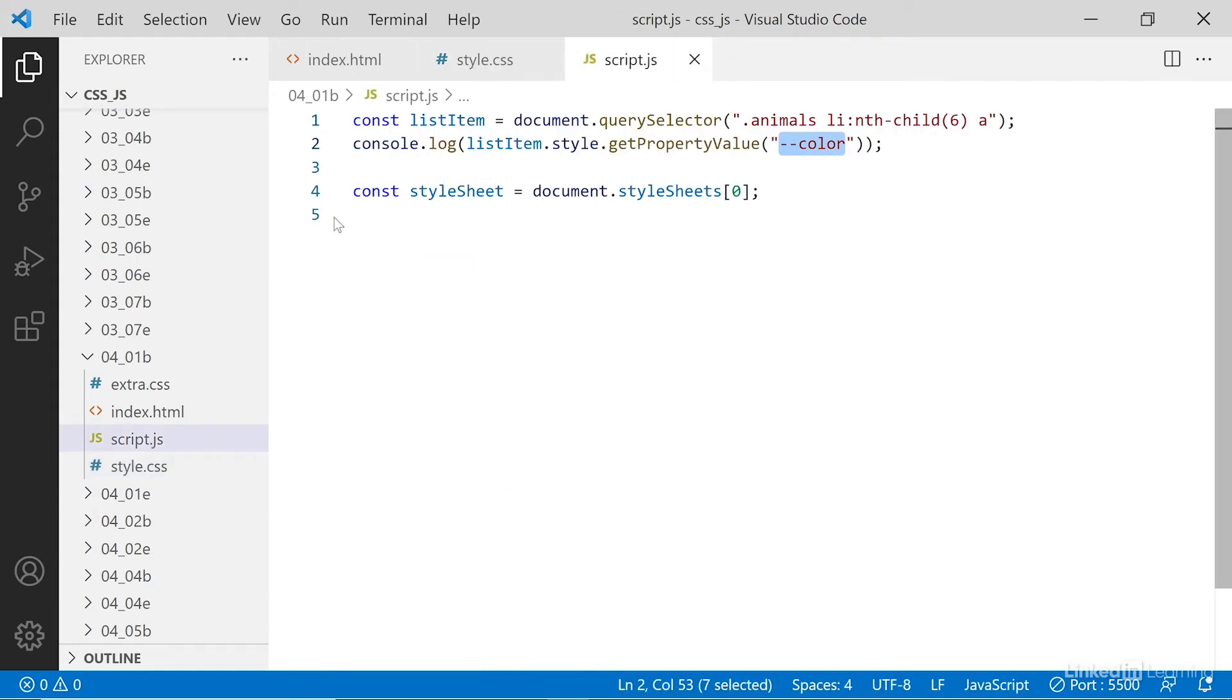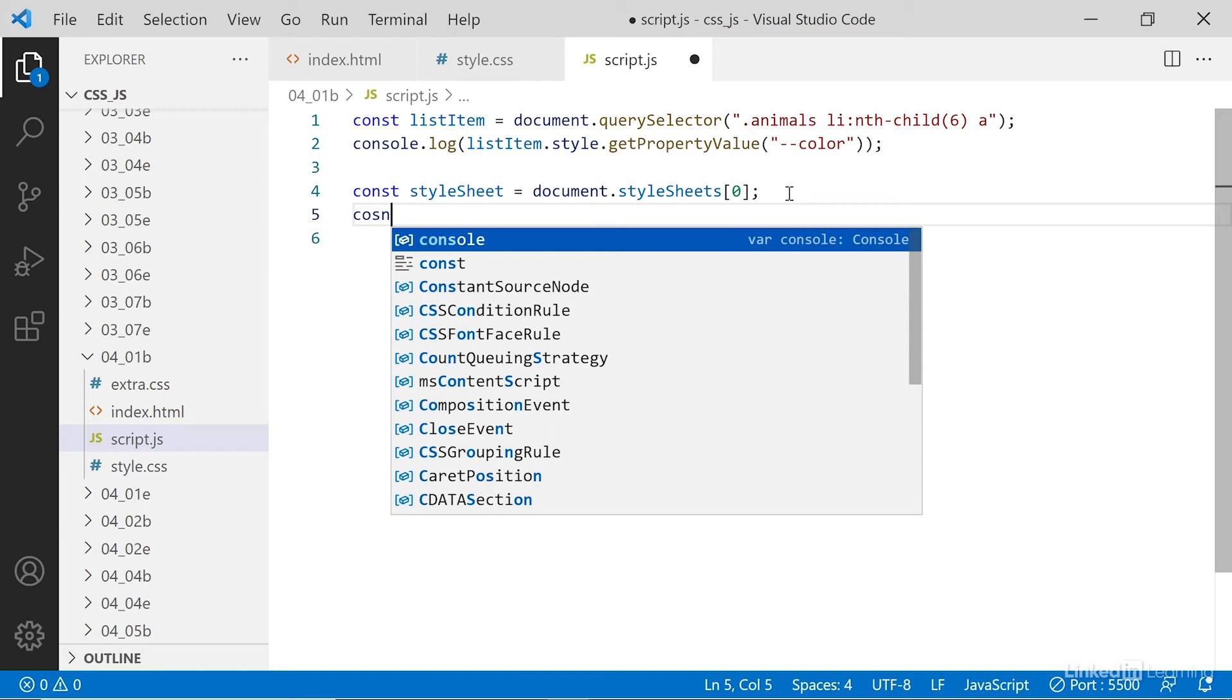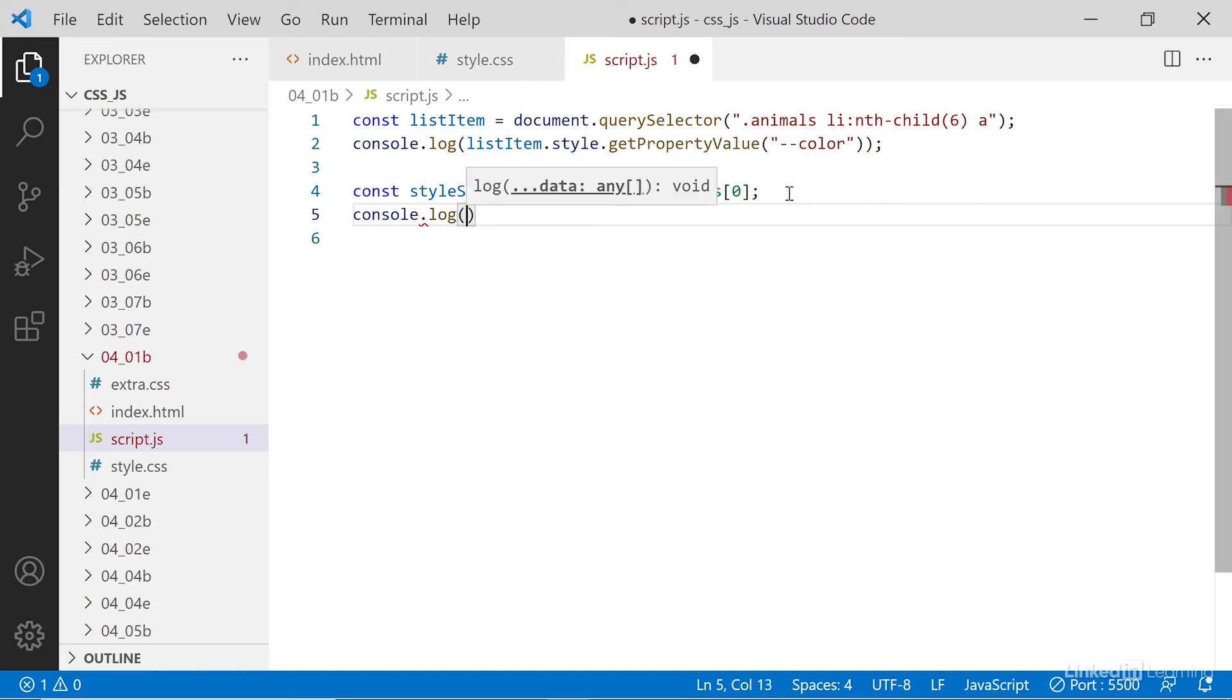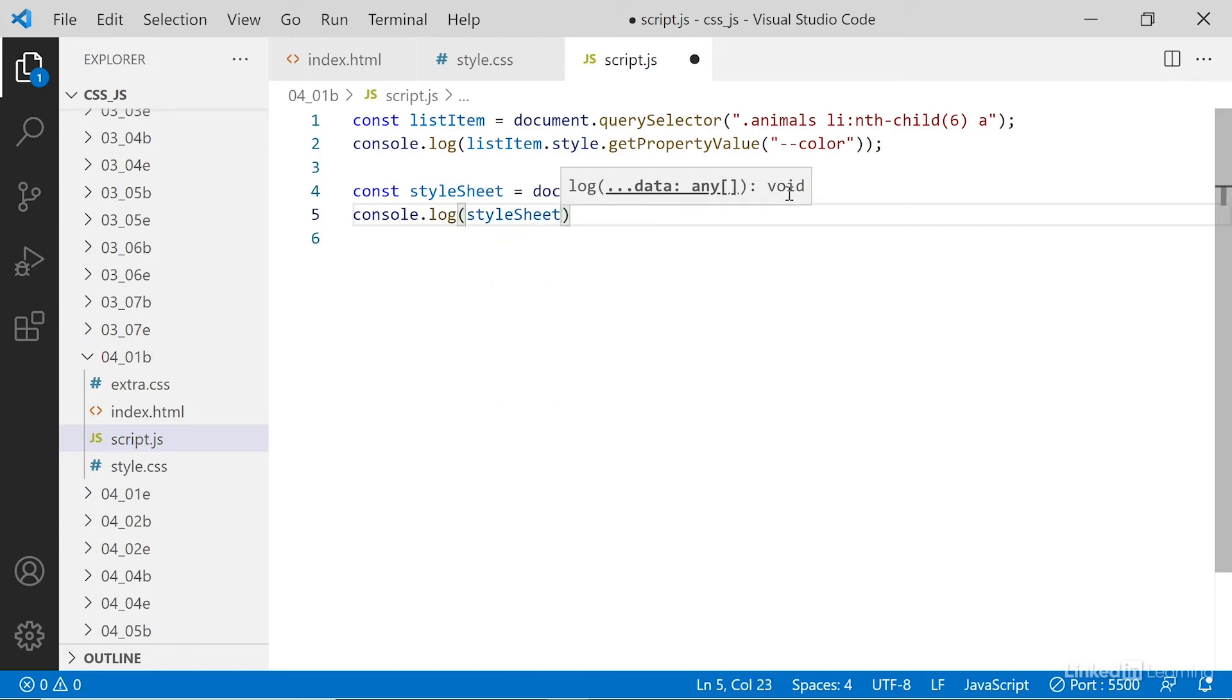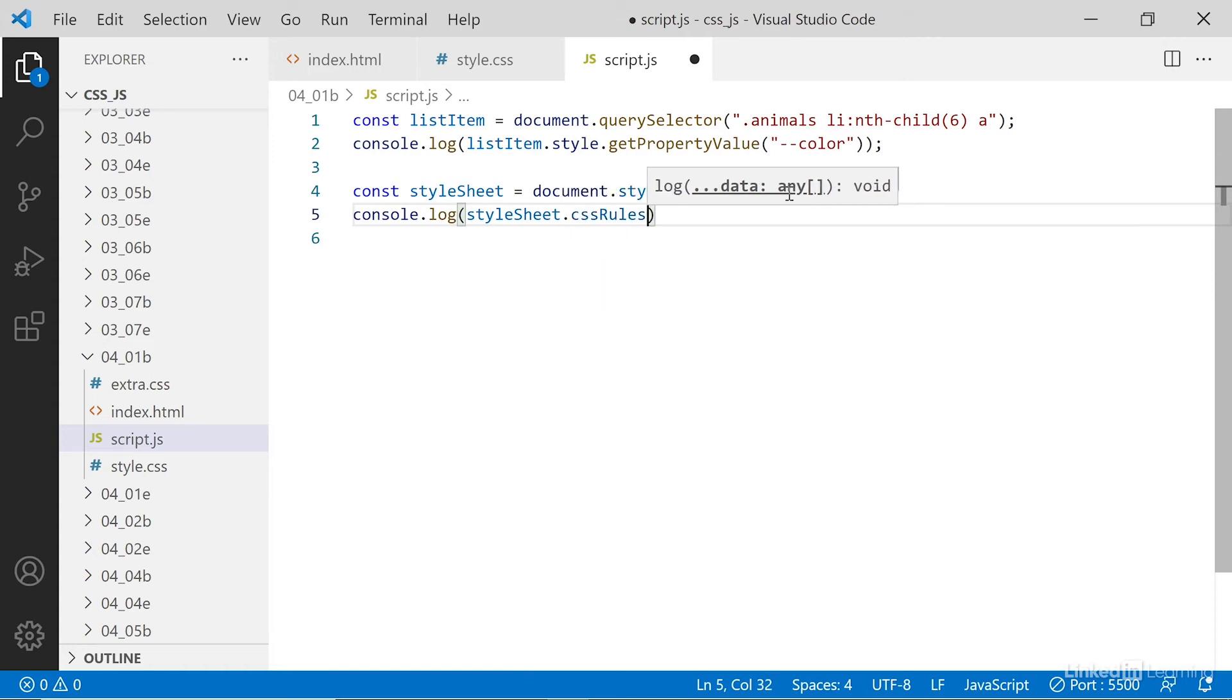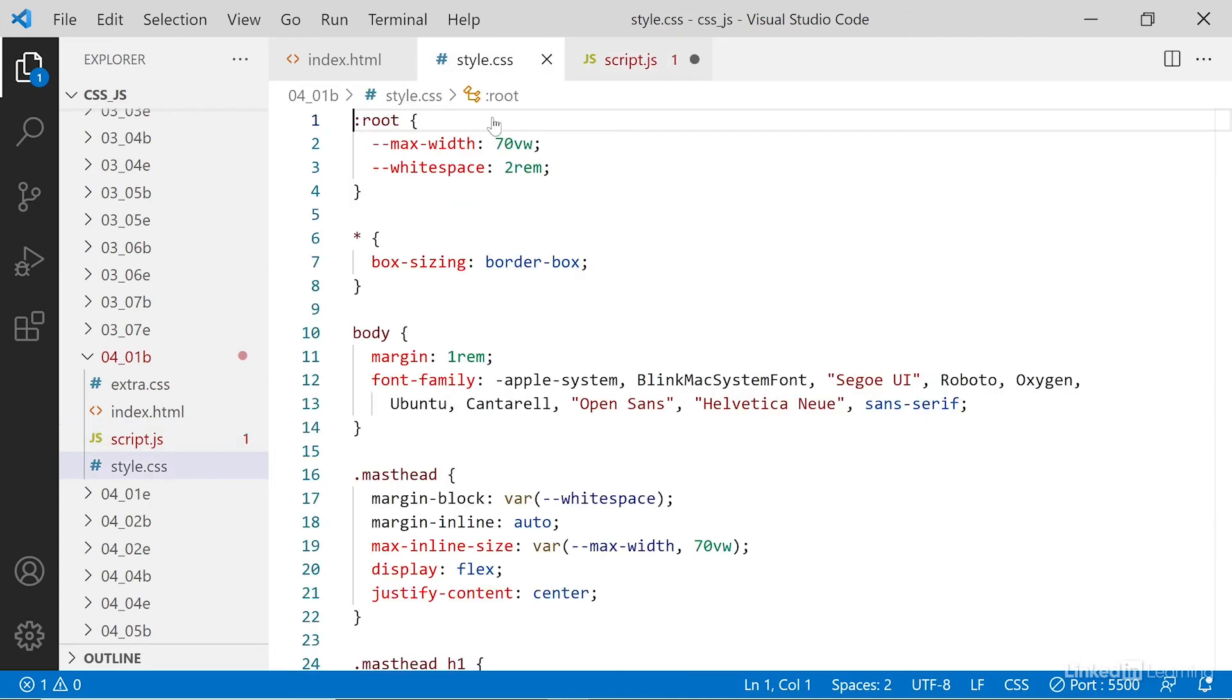And that means if I go and say document.styleSheets[0], I get the first style sheet. Then I can go in and grab the CSS rules on the first element from that. So I'll say console.log styleSheets. That gives me the current style sheet. And then I'll say cssRules. And here I want the first rules, that has index number zero. And then I want to know about the custom properties. So here I have max width and white space.